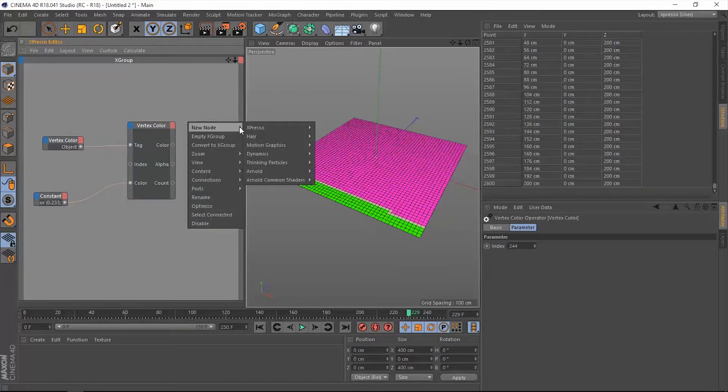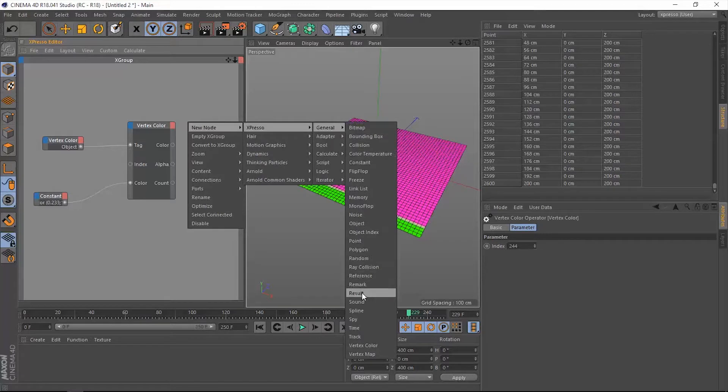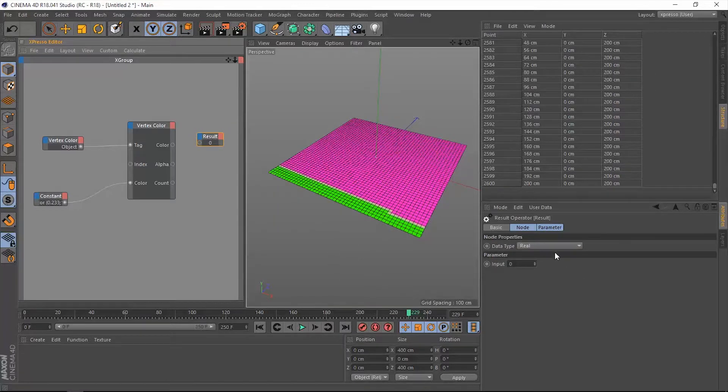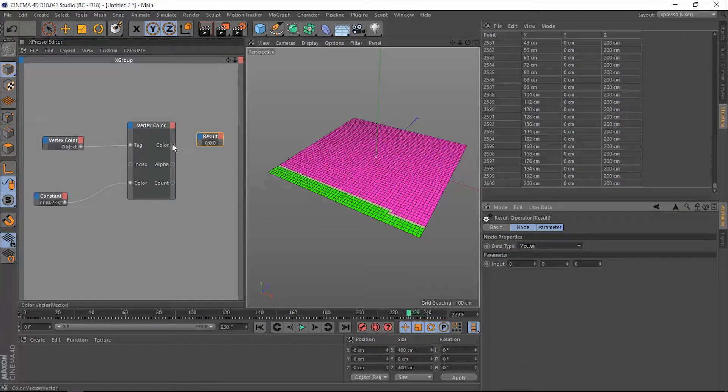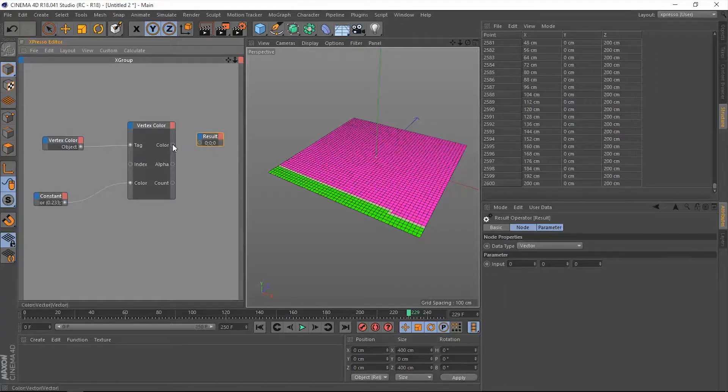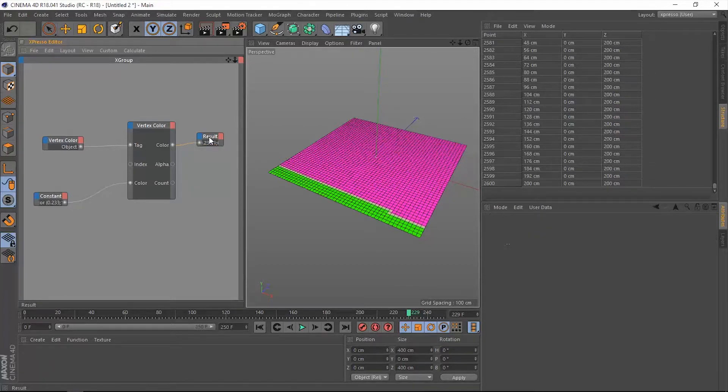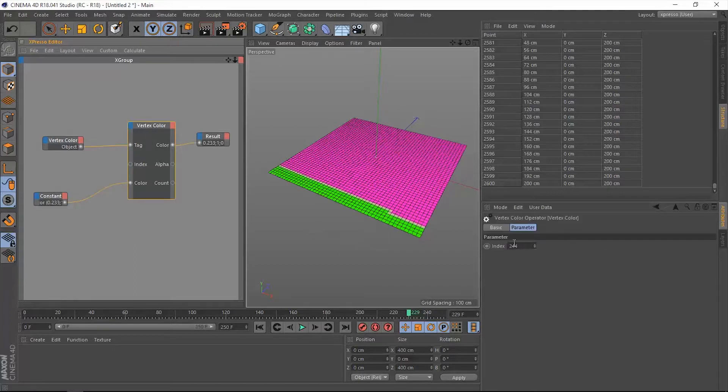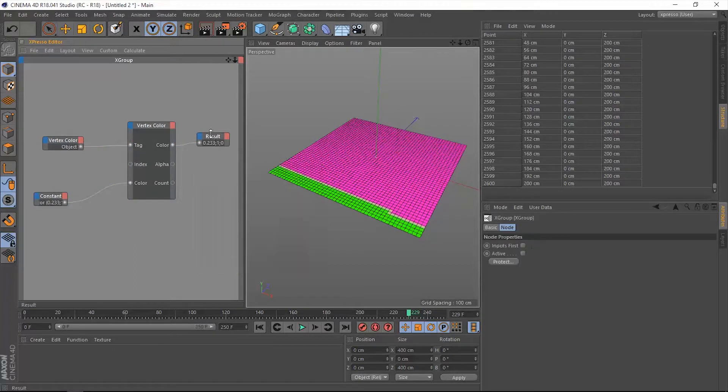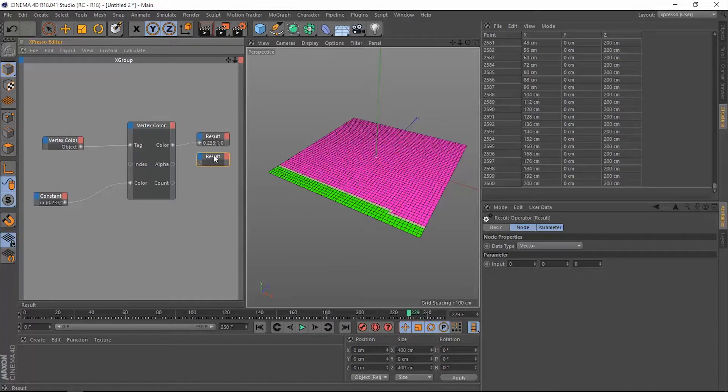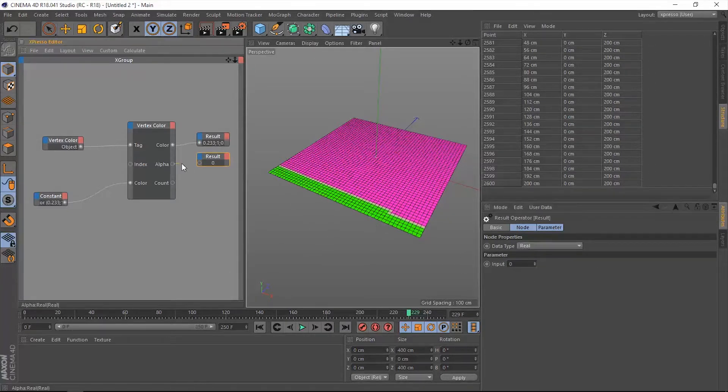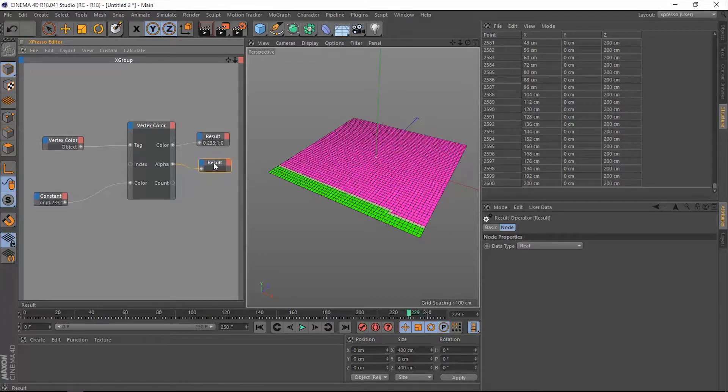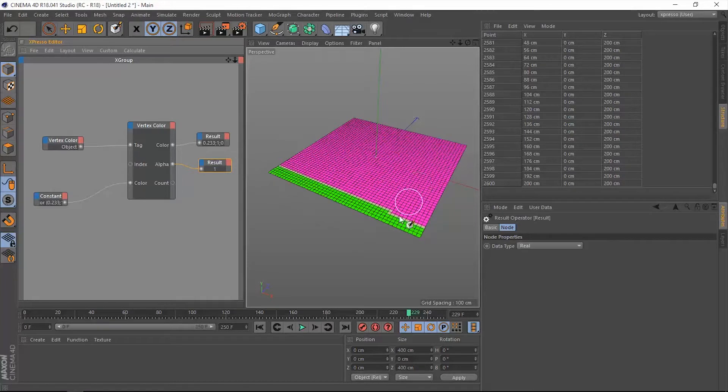Let's add some result nodes. Change the data type to a vector. This is the value of this color on this very specific point 244. Another result node, change it back to real for the alpha. This alpha is going to be always one because we don't have an alpha on this plane because we painted all of these points.